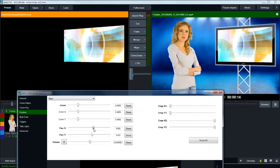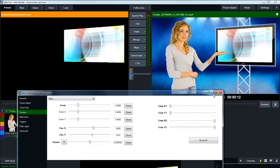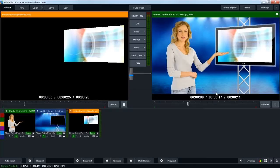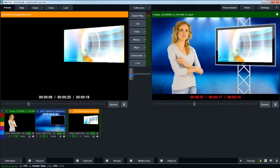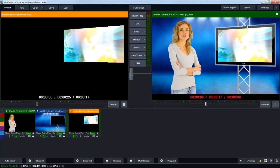And so now you've got all three layers in place. We have our talent on the top layer, our virtual studio in the middle layer, and then our motion graphic in the background.